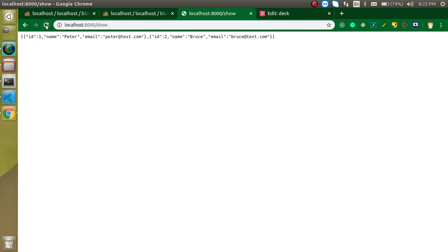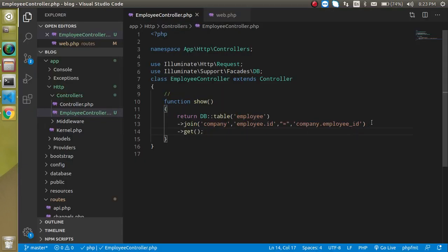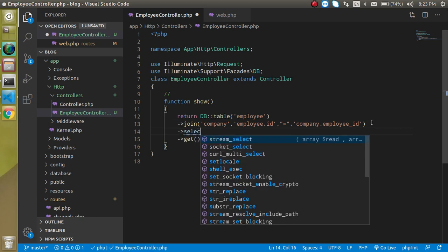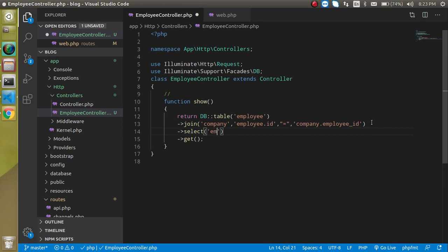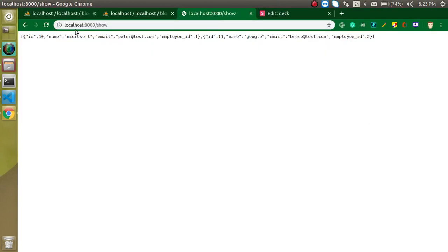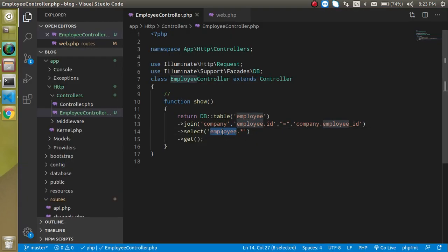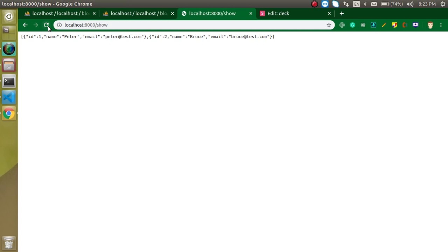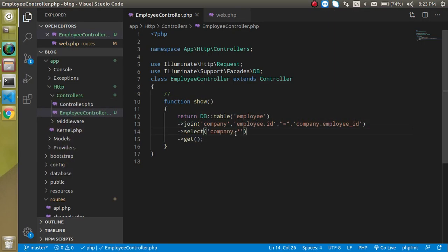Now you can see we got data from both tables — ID, name, and employee ID from the other table as well, for both records. If you want data from a specific table, you can use select. For example, select('employee.*') gives you all columns from the employee table, and select('company.*') gives you all columns from the company table.